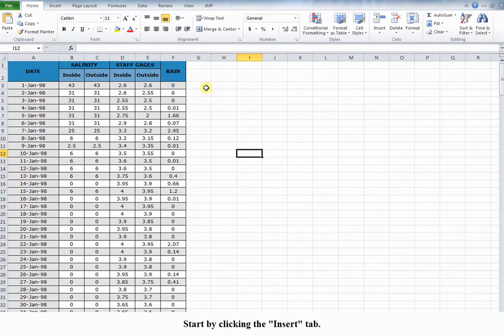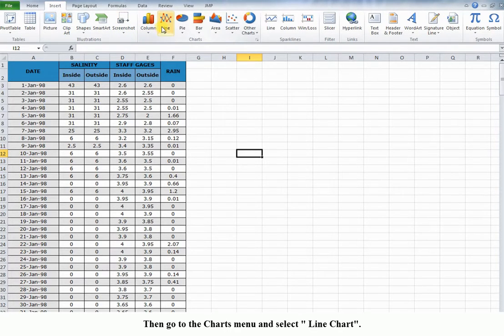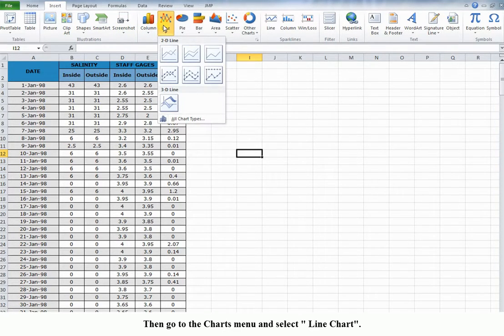Start by clicking the Insert tab, then go to the Charts menu and select Line Chart.